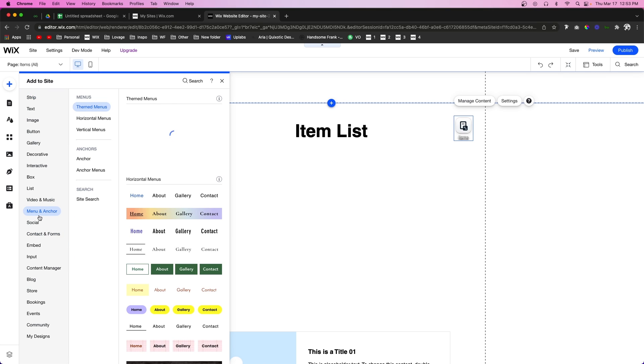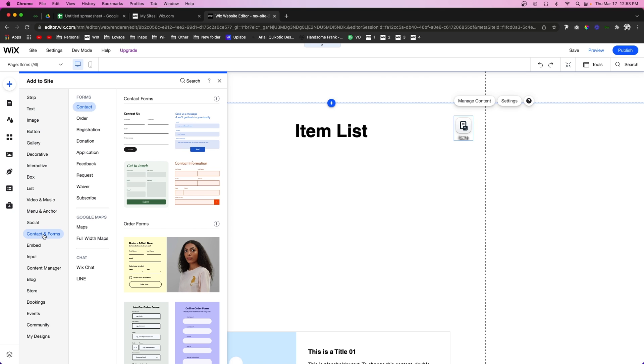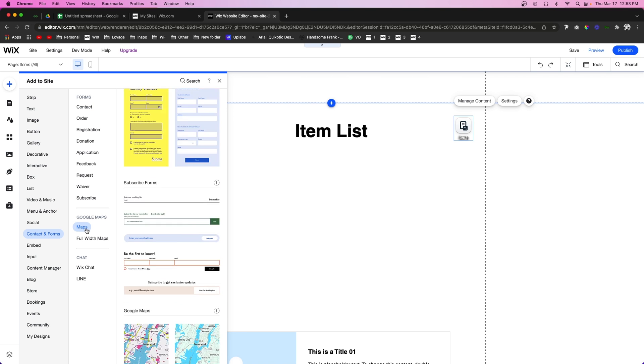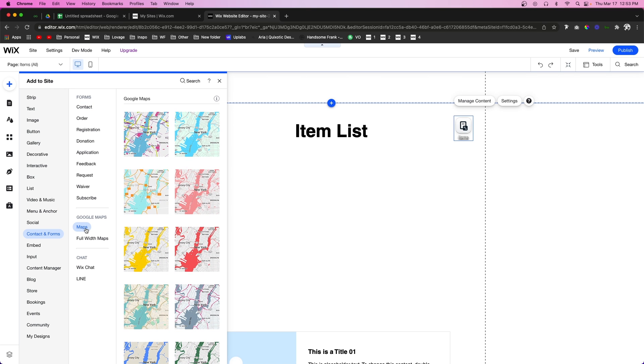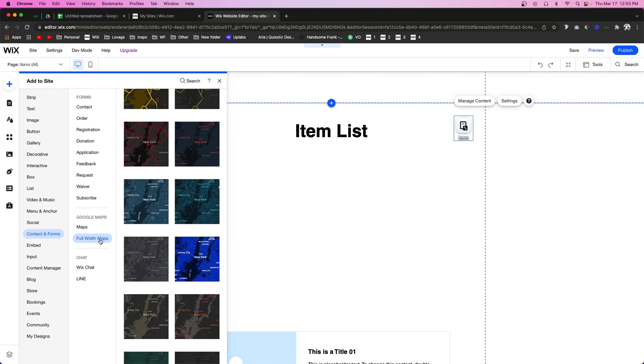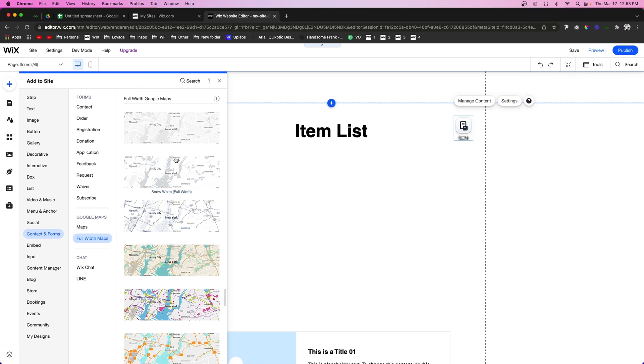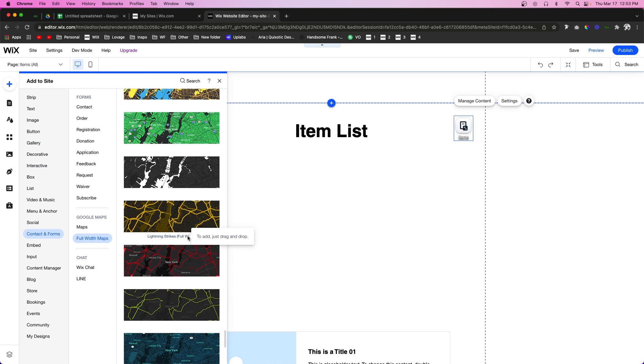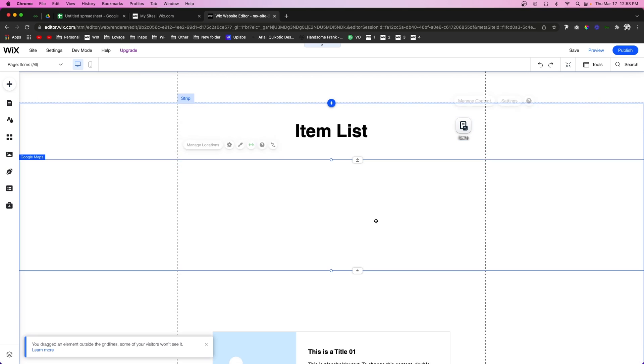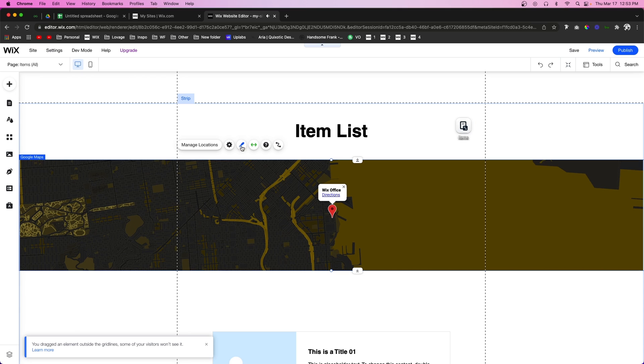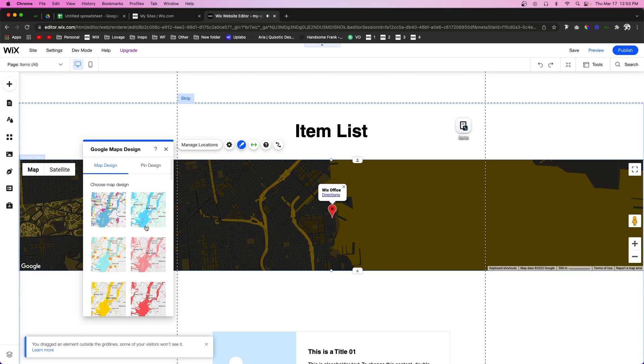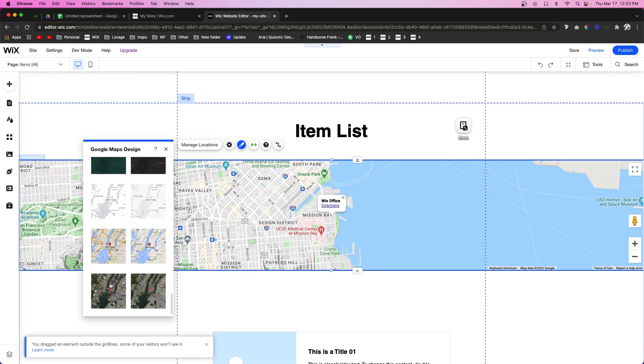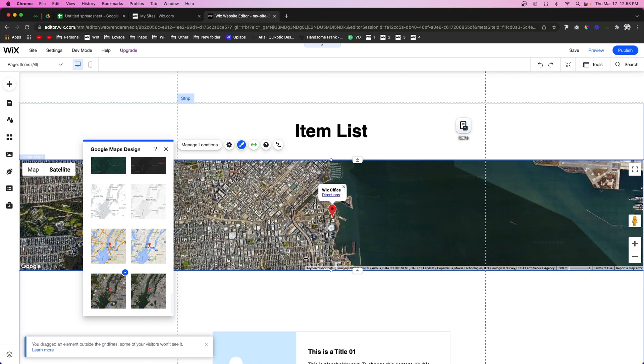We're going to go to contact and forms and we're going to go to maps. Now you can choose one of these or you can choose a full width one, it doesn't really matter. So I'm just going to pull this one out right here for now and I'm also going to change the design as well.